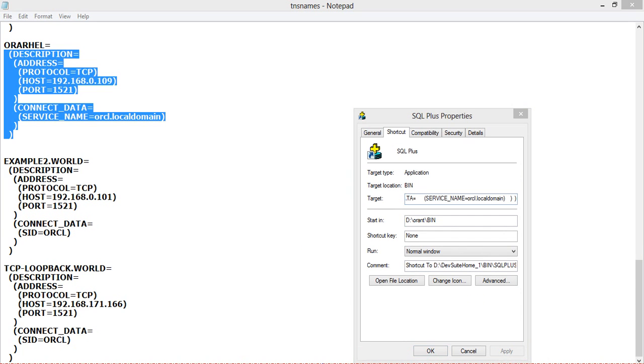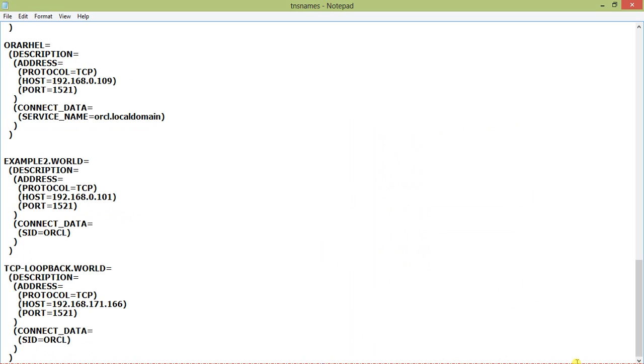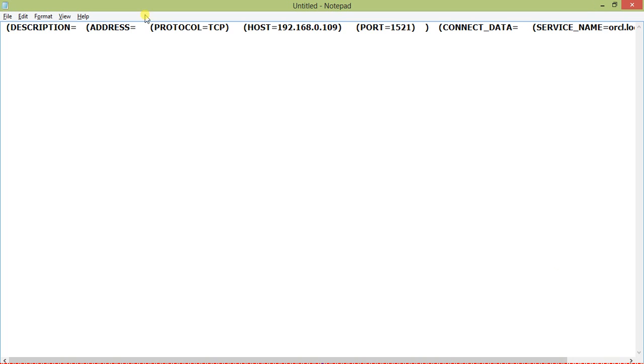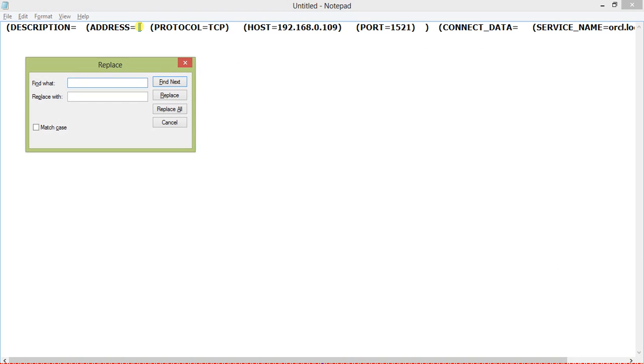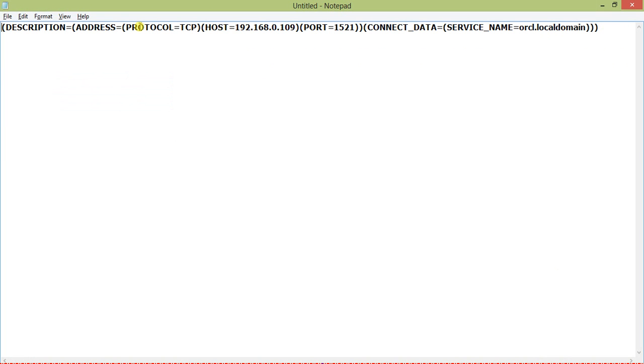I'll just delete this. It's username slash password at the rate, and just provide this one. Let's see whether it works or not. I am attempting to connect. Just remember one thing: when we are connecting or writing the parameters in SQL Plus, you should not keep any blank space.